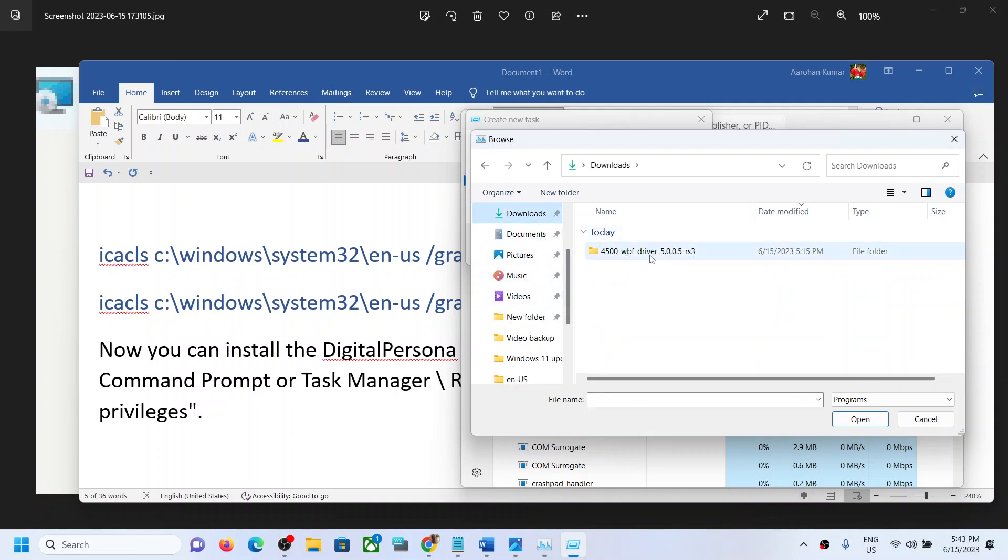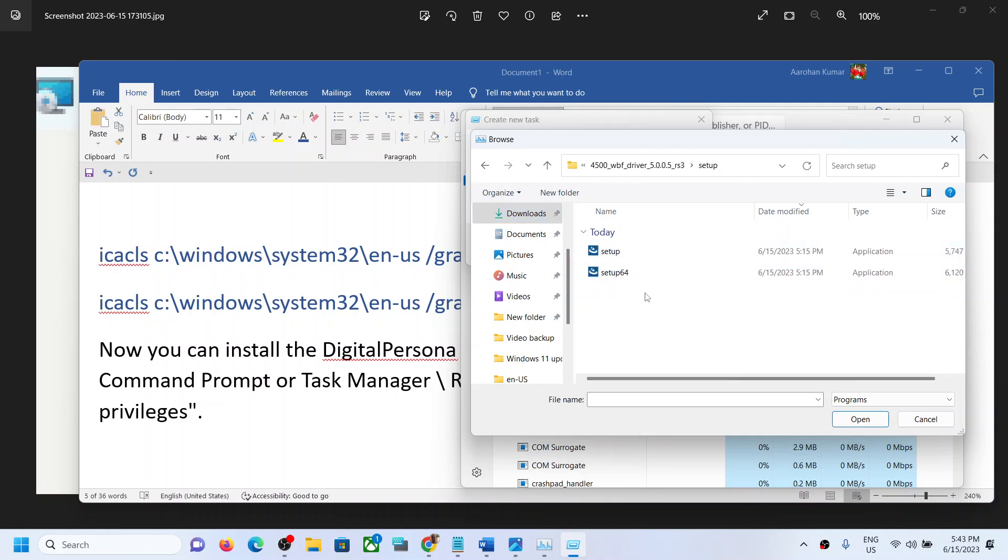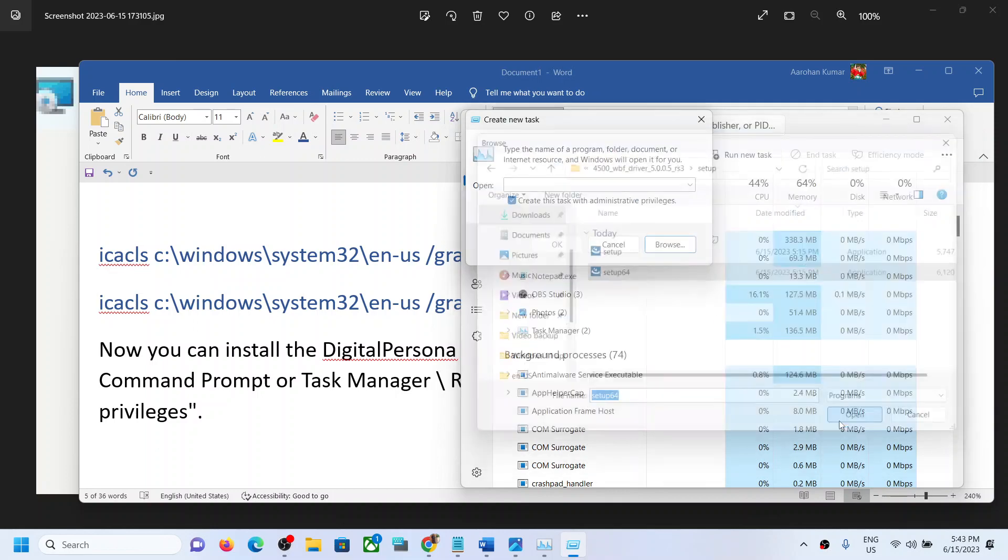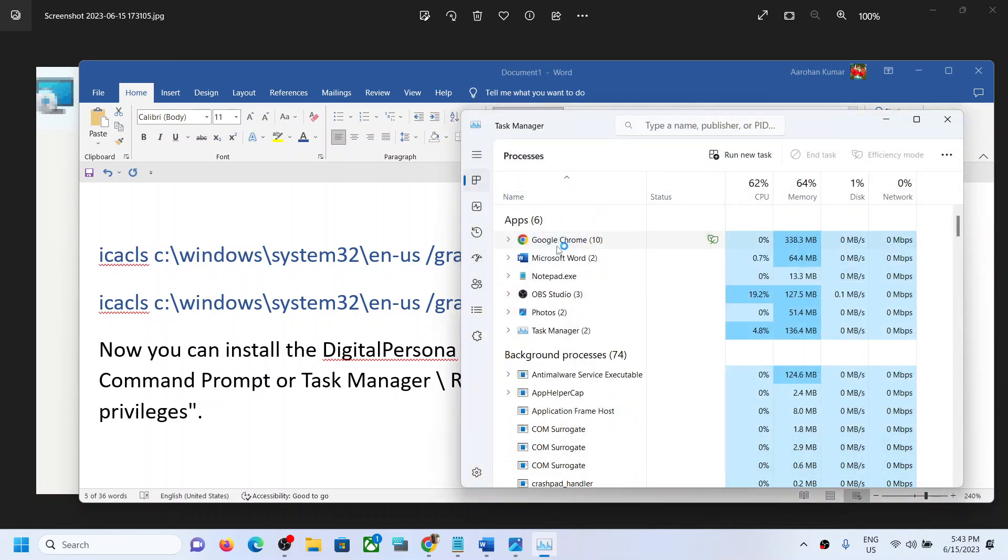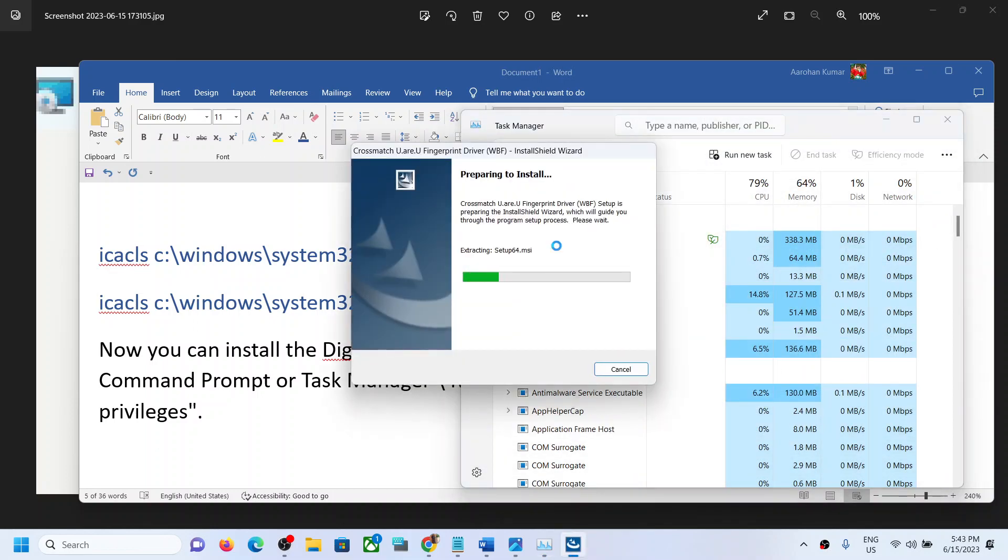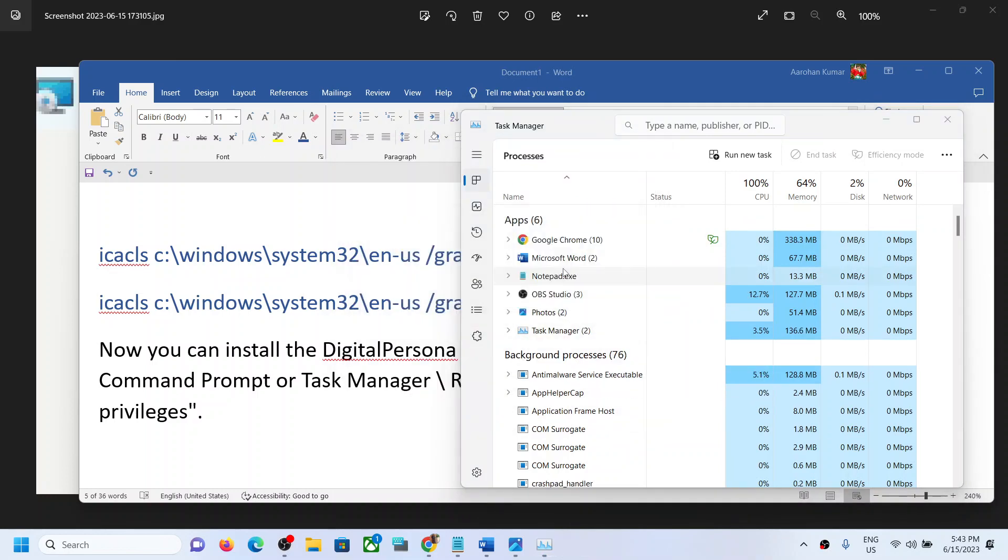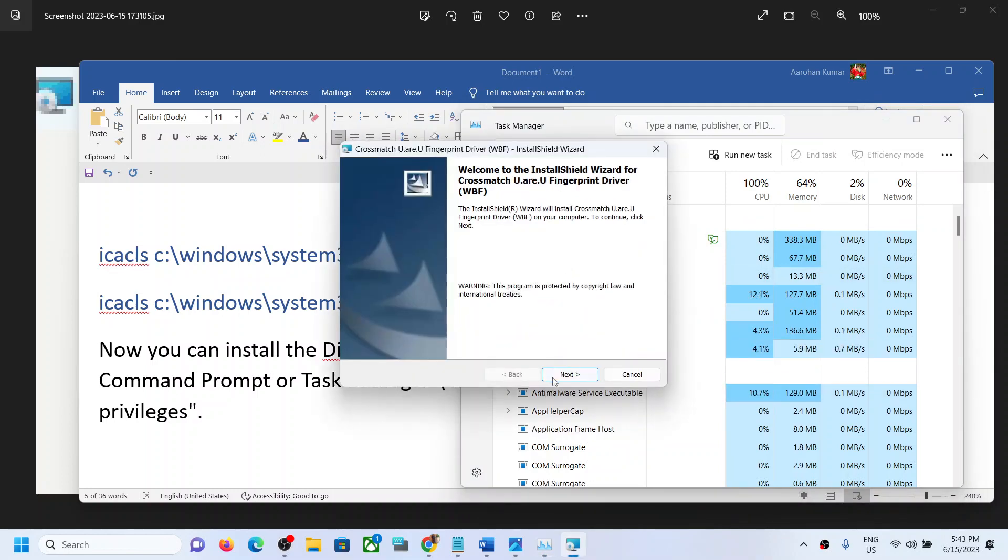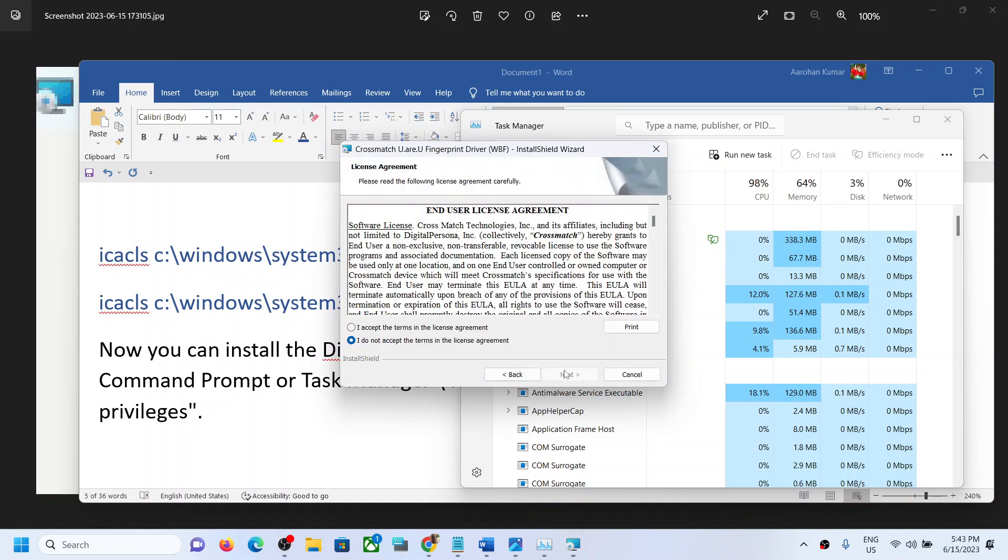Select Setup64 or Setup, click Open, and the installation should proceed. You should not receive the error message again.